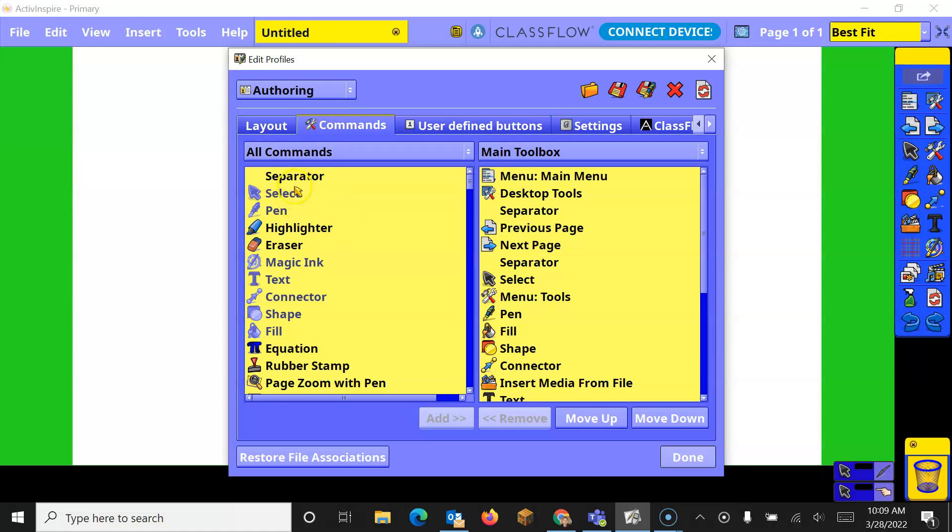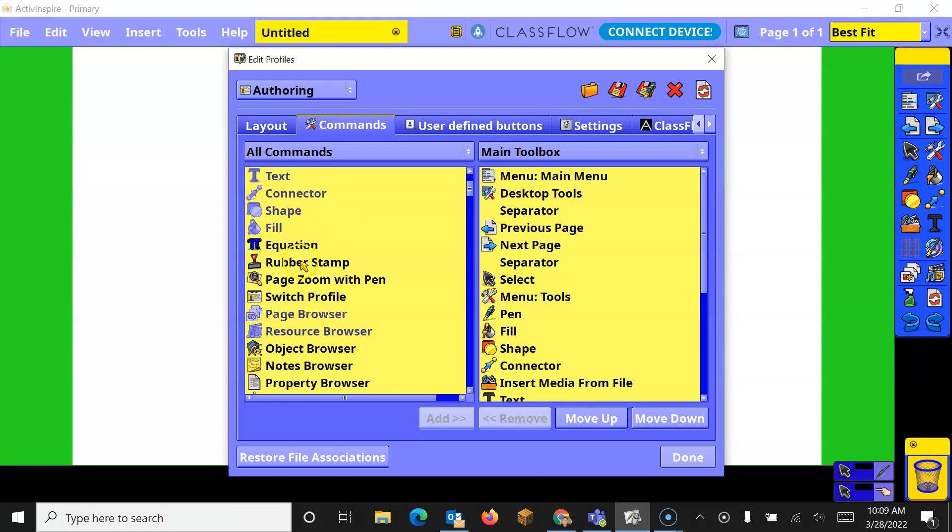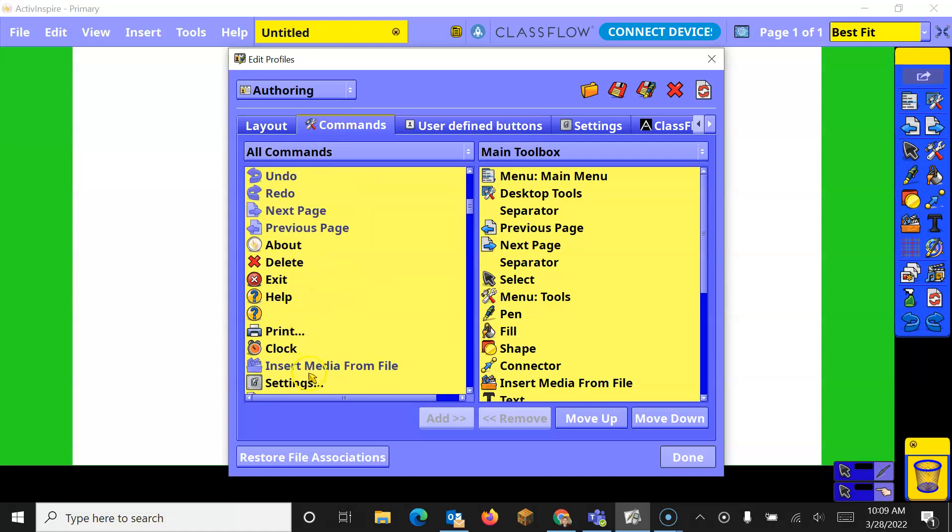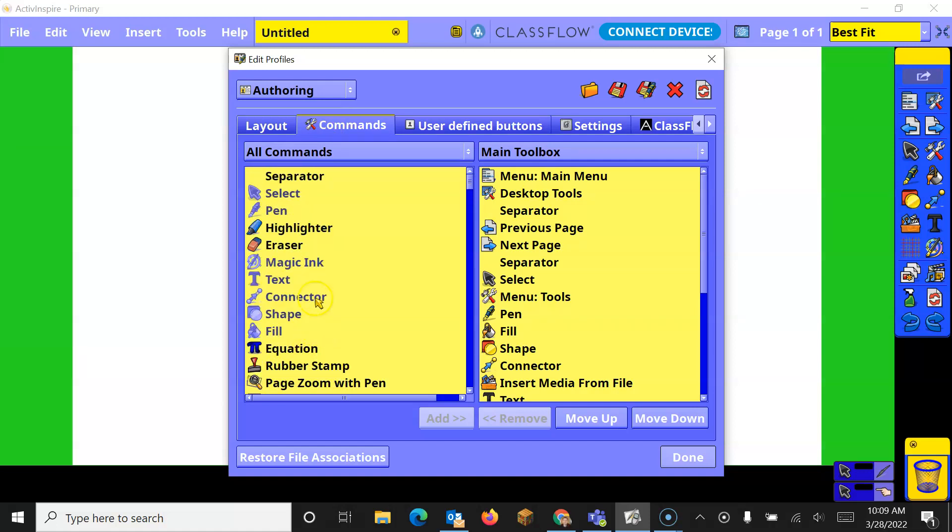In Commands, the left side shows you all of your commands or tools. The right side has your main toolbox that you'll see over here.